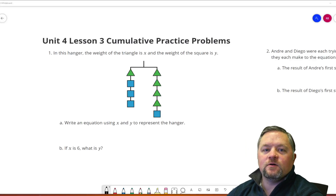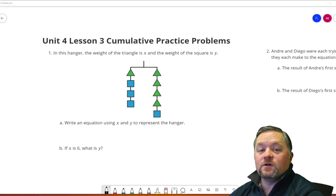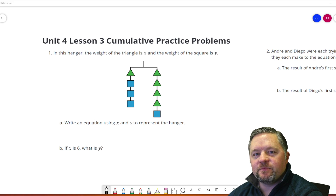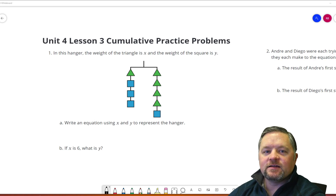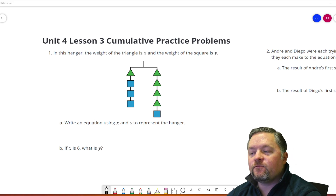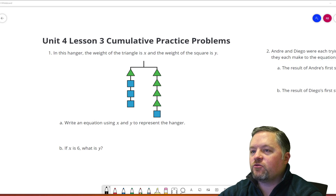Hello, hello, hello, and welcome to another episode of Mr. Boskin Does Some Math. Today we're doing Illustrative Math, grade 8, unit 4, lesson 3.